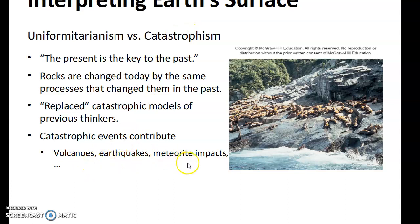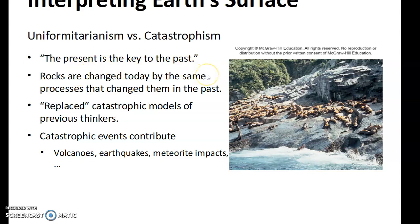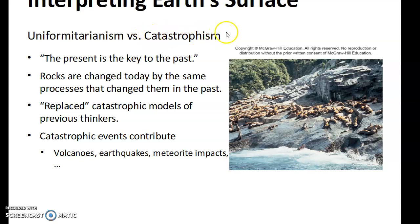Volcanoes, earthquakes, meteor impacts — all of them have very dramatic ones and they can take place inside of a day. Uniformitarianism tries to make it sound like there are millions of eons that take place, but this is more consistent with the biblical definition of the age of the Earth.